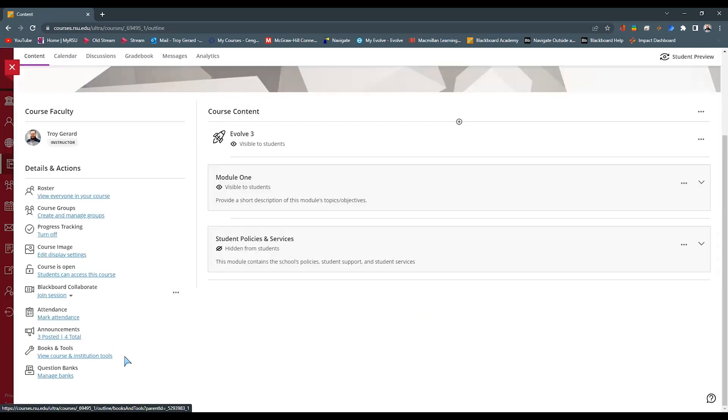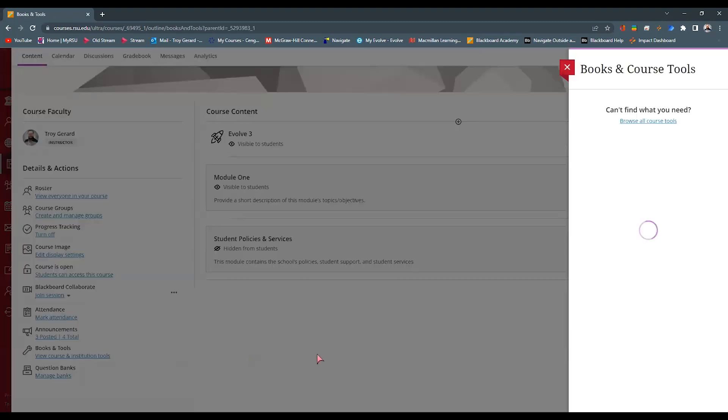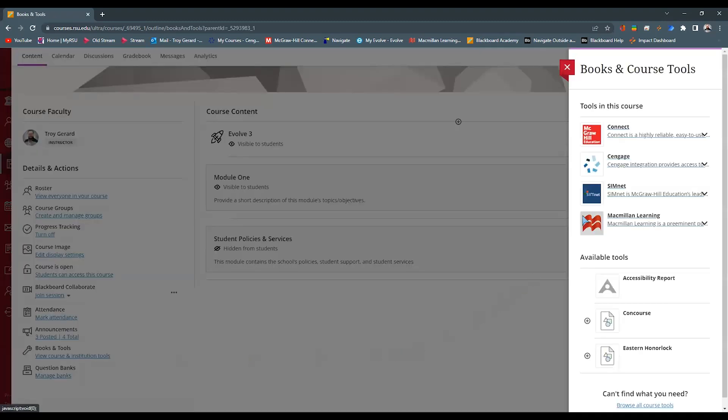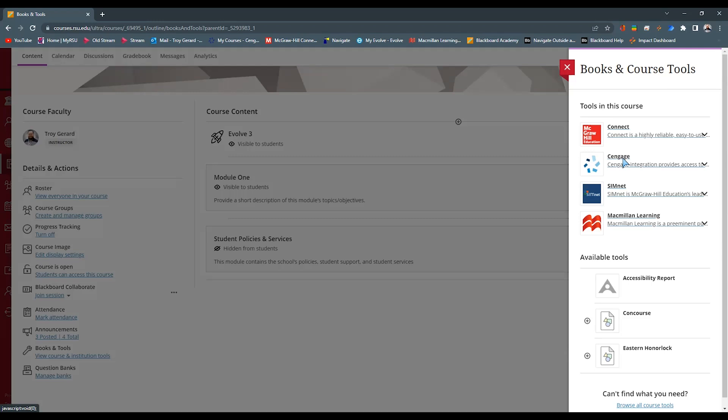The second to the last setting that we see here are the books and tools. This link appears not only to the students, but actually to anyone in the course itself. These are the institution tools or your course tools. You can see that I have a variety, whether it's McGraw-Hill Connect, Cengage, MindTap, or Cengage tools.